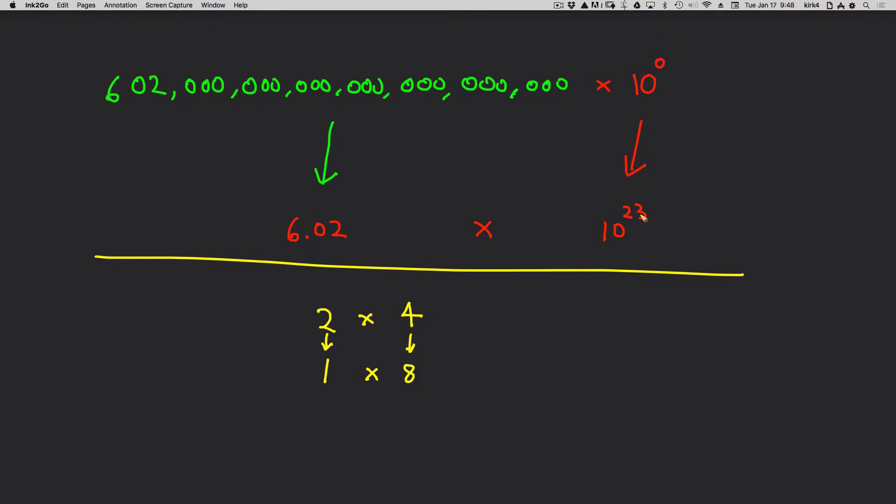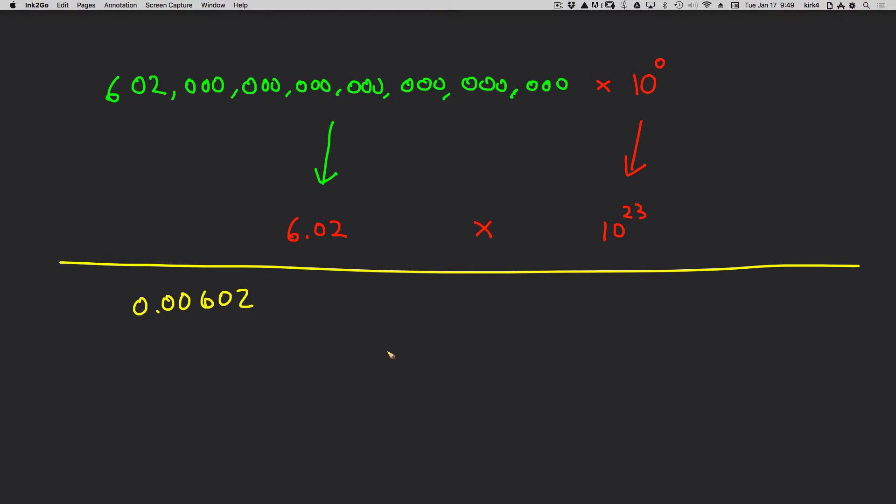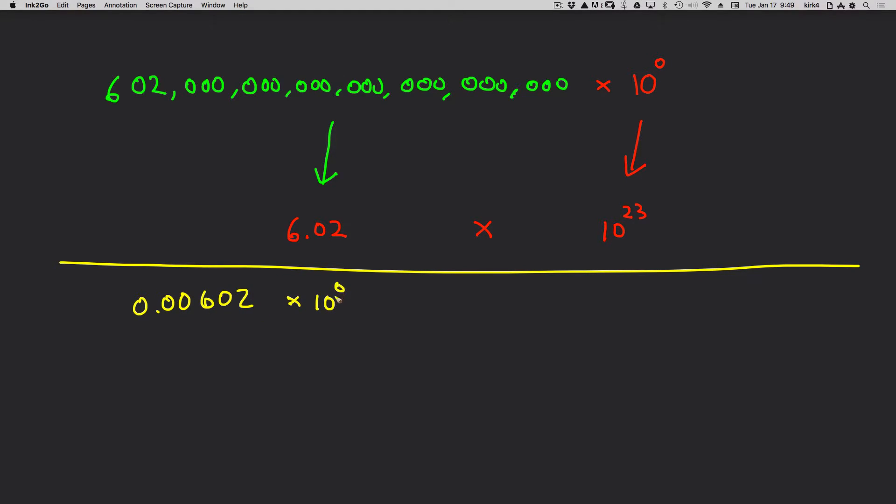Let's do one more and finish up. This time, let's look at what happens when you have a number that's much smaller than 1. And let's use the larger smaller approach to solve this. The question is, convert this number into scientific notation.